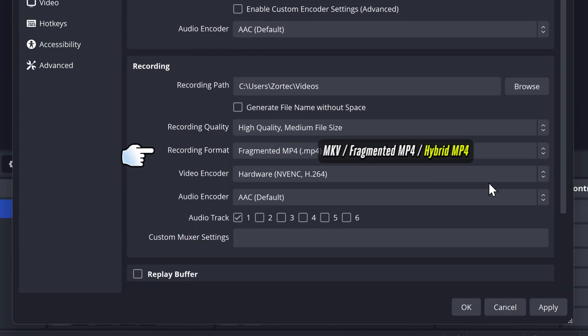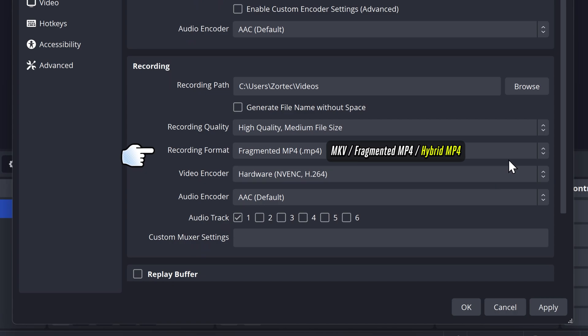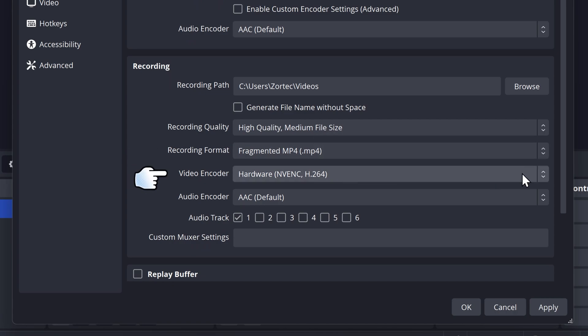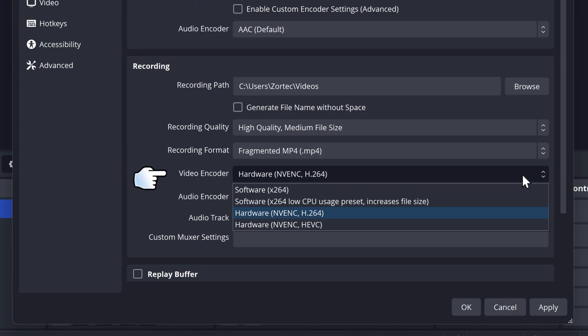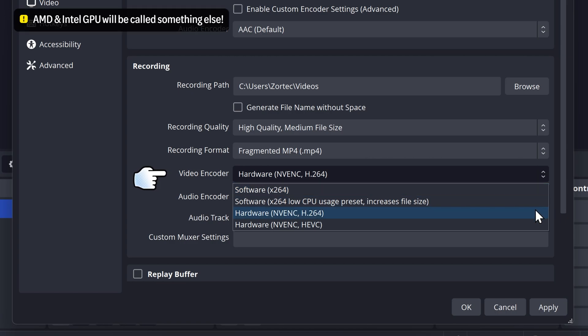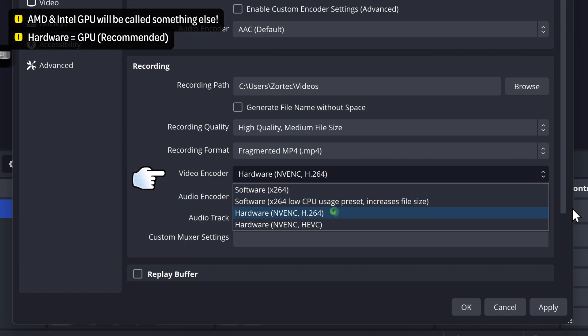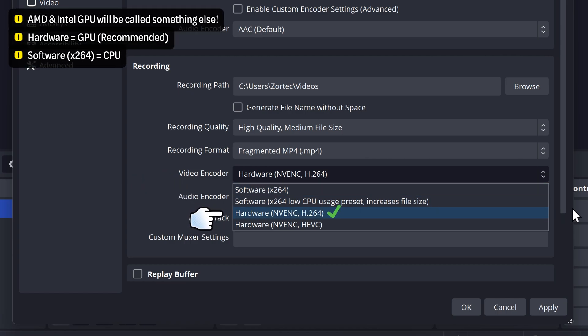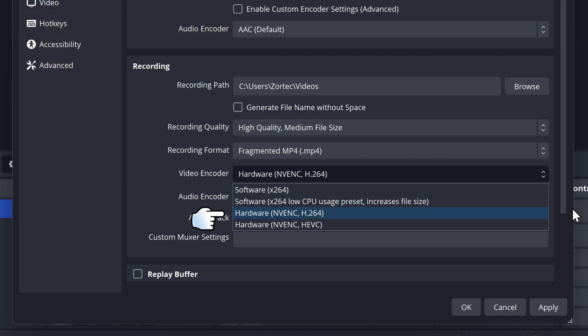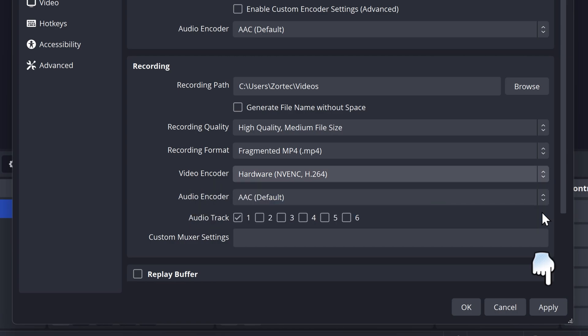You can then pick either MKV or fragmented MP4. For the video encoder, you want to use your hardware encoder instead of software. I will pick NVENC H264, but if you don't have any hardware options showing up, then choose Software X264 instead. Then apply the settings.